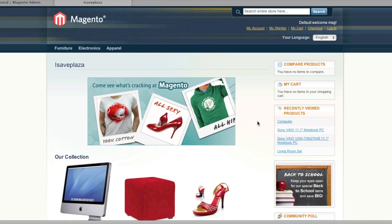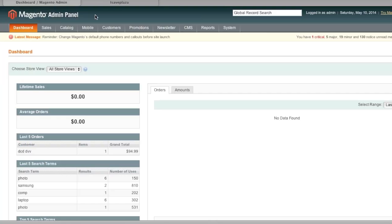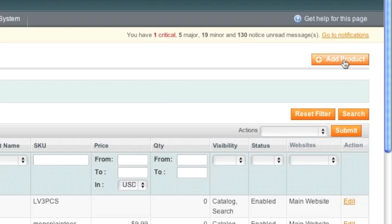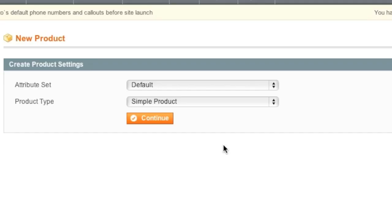So to start, simply go to your Magento admin panel, then simply go to Catalog Manage Products. Now simply click on Add Product.